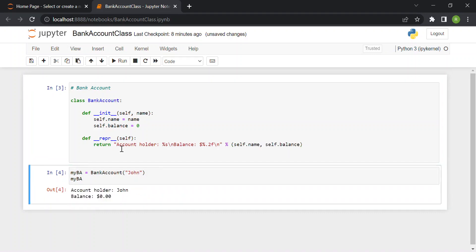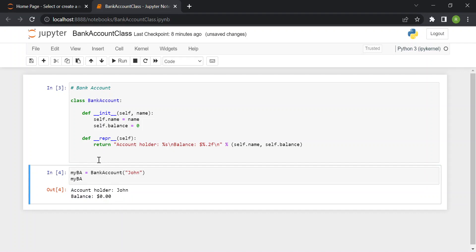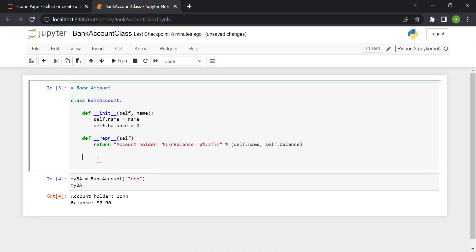Now if we print our bank account variable, we get a nicely formatted output: it shows who the account holder is and how much money they have in their bank account. Now we can start implementing the actual useful methods.